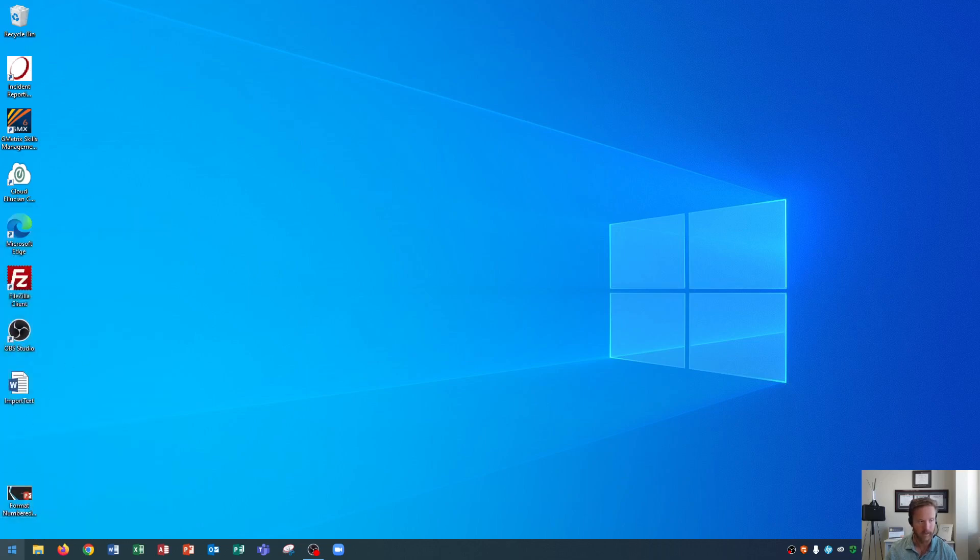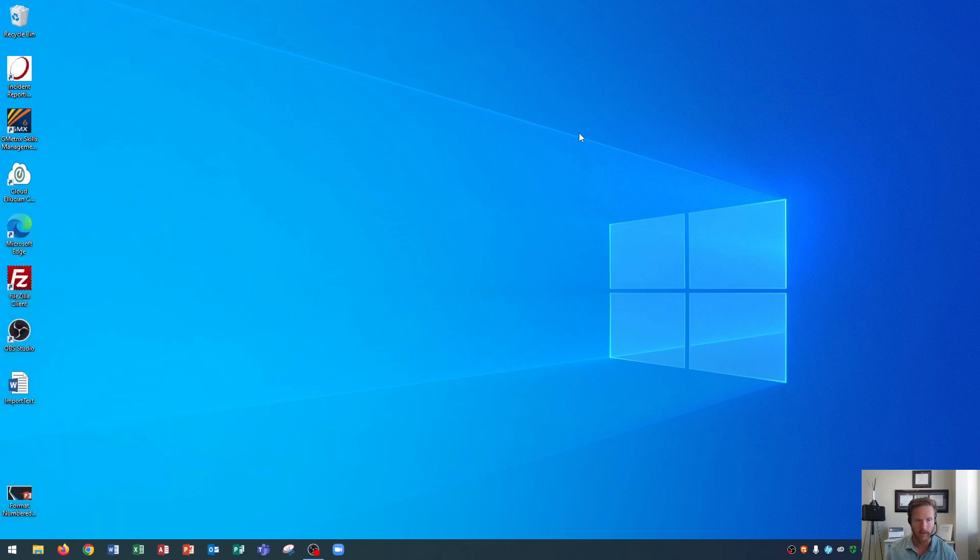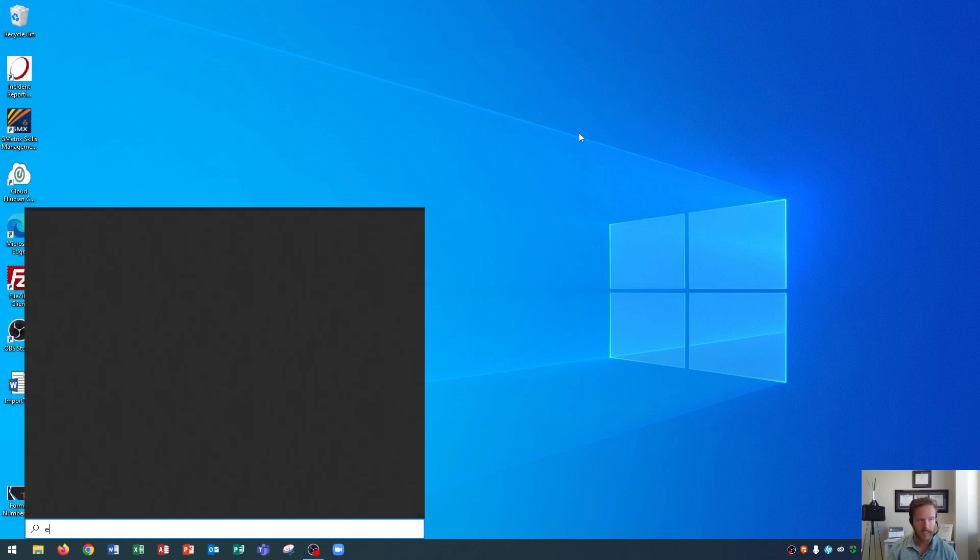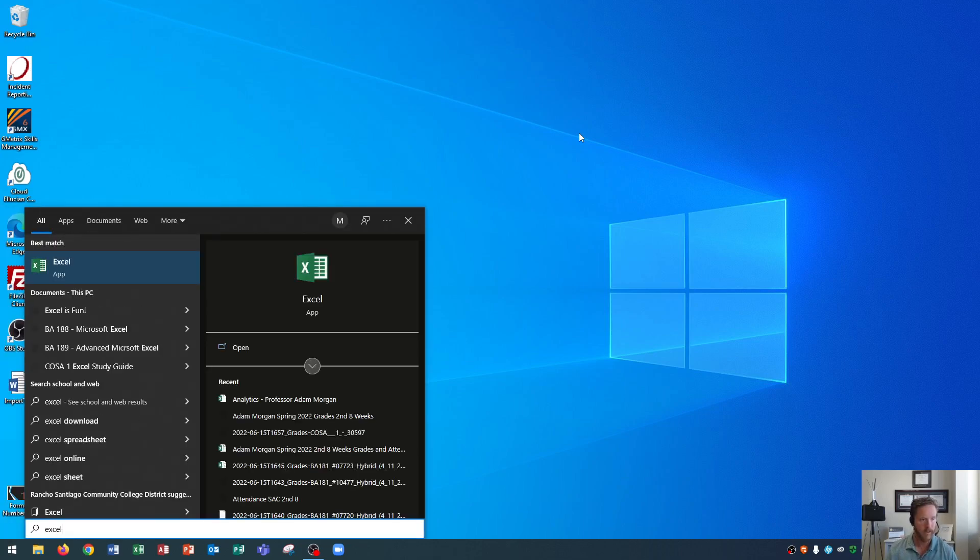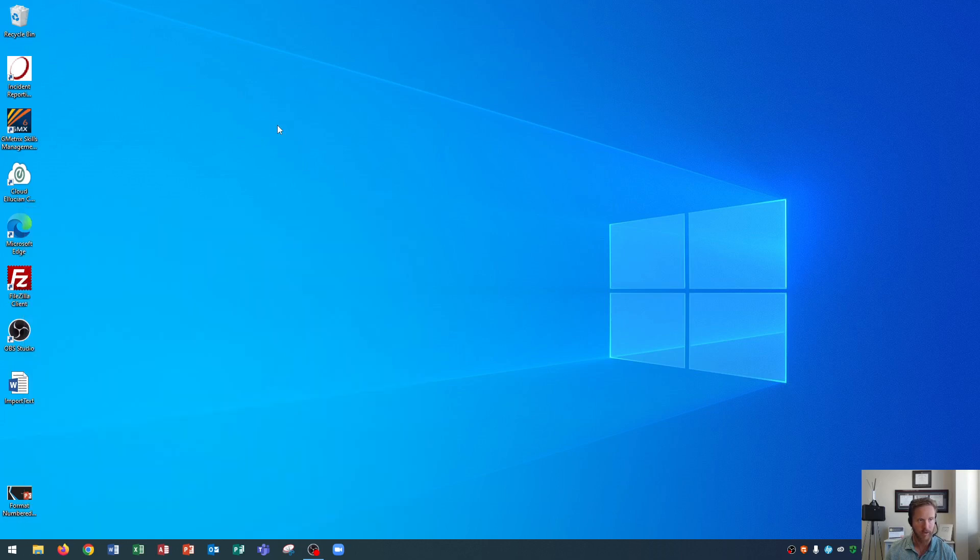Alternatively you could go down here with your mouse and click in the bottom left to launch the start menu as well but I don't do that. I use the keyboard shortcut on my keyboard. After I do that I'm going to immediately type in Excel. When I type in Excel you'll see that Excel pops up right here and I have Excel pinned to my taskbar.